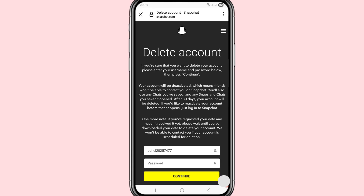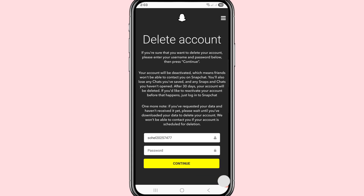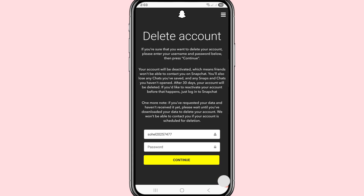You can see 'Delete Account.' Click on it to open it. You can see the delete account page which says: if you are sure that you want to delete your account, please enter your username and password below, then press Continue. Enter your Snapchat username, then your password.